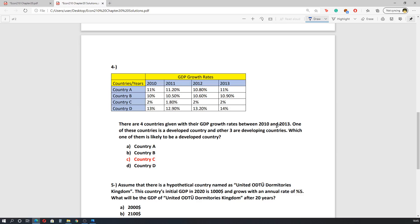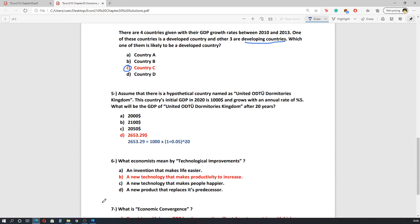The fourth question gives four countries with their GDP growth rates between 2010 and 2013. One of these countries is a developed country and the other three are developing countries. We should know that developing countries have higher growth rates than developed countries. Looking at the table, the only country with a lower growth rate is Country C, so the correct answer is C.